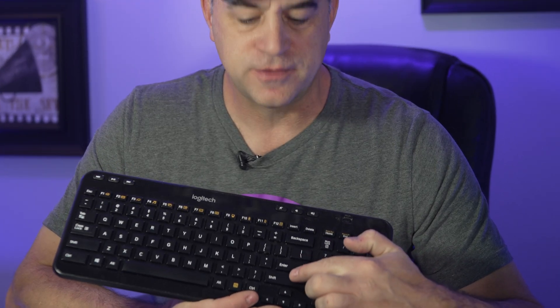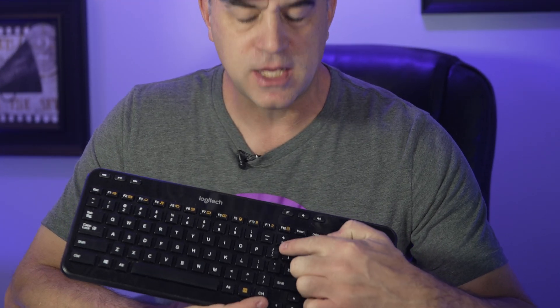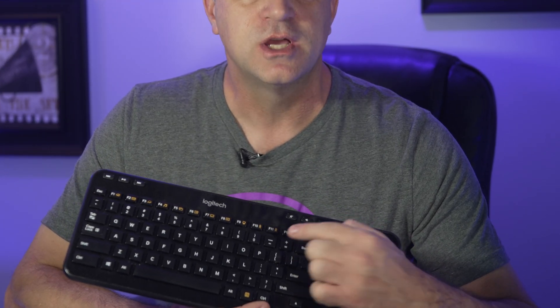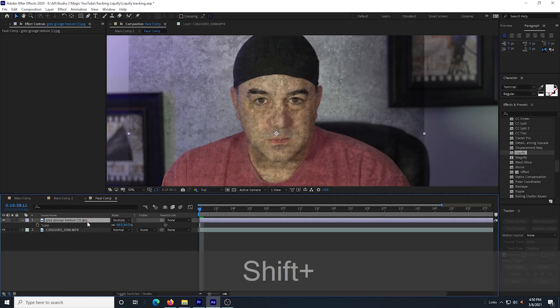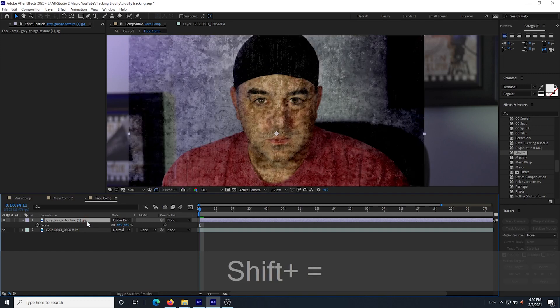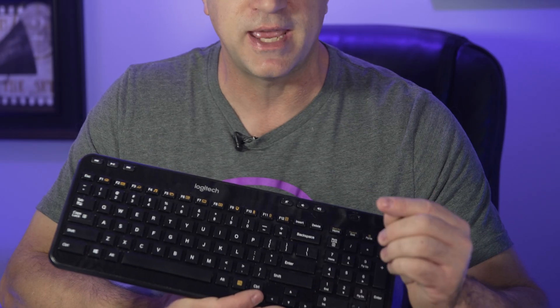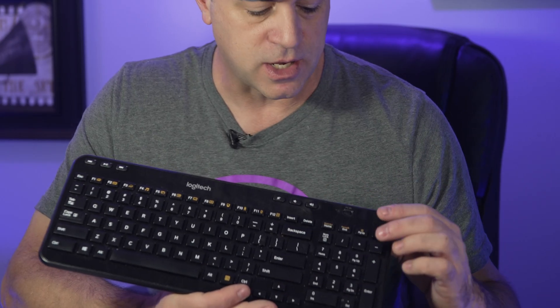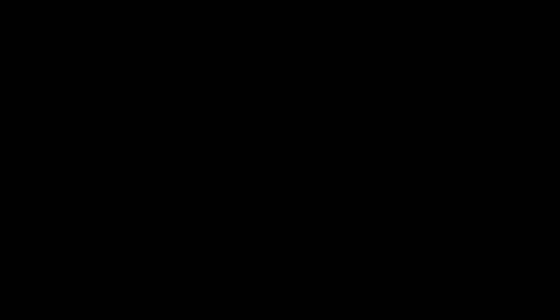If you hold down shift and you hit plus or minus, you can step forwards and backwards through the layer modes. But it has to be the plus or minus on the main keyboard, not on the number pad.